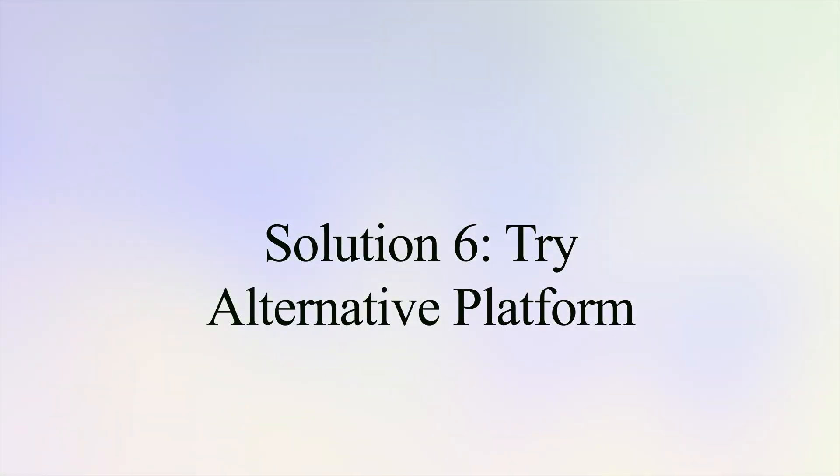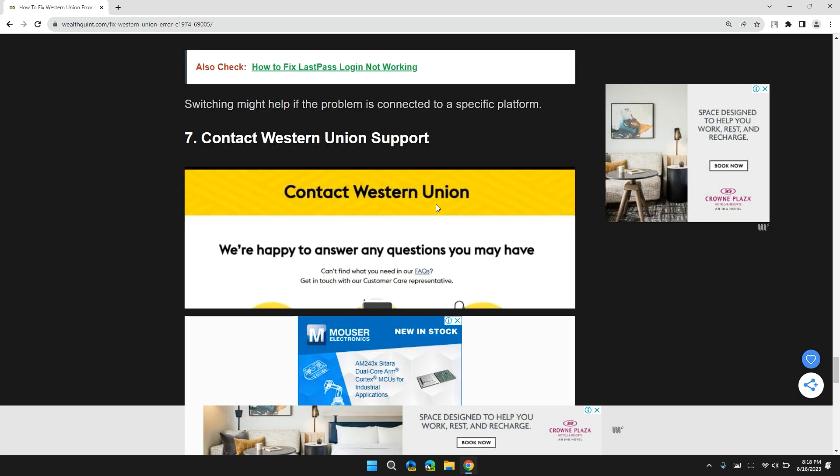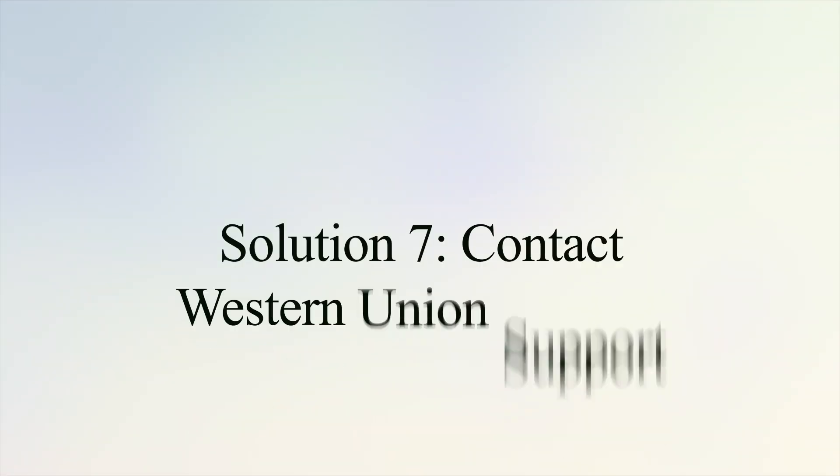Solution 6: Try alternative platform. If you're stuck with Western Union error on a website or an app, try using the other option instead. If you are on a website, give the mobile app a shot, or if you are using a tablet, give the website a shot.